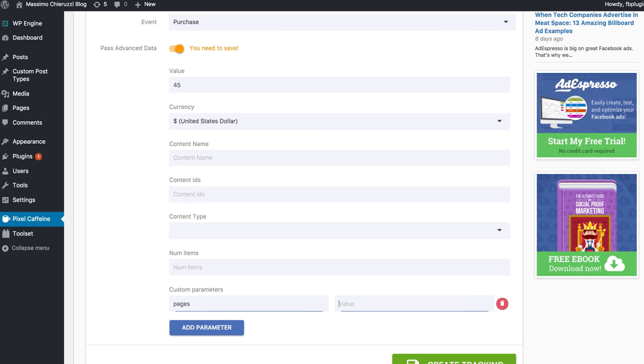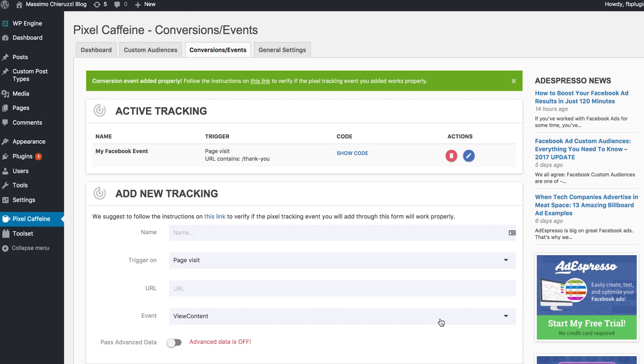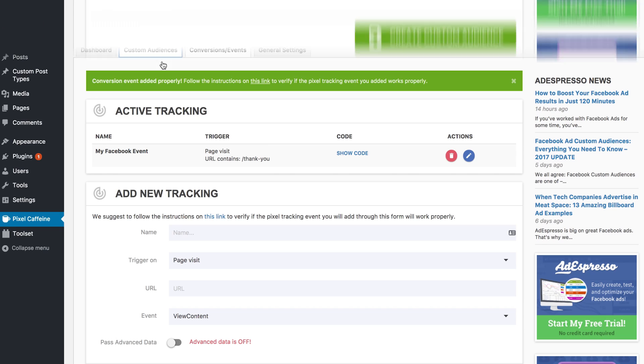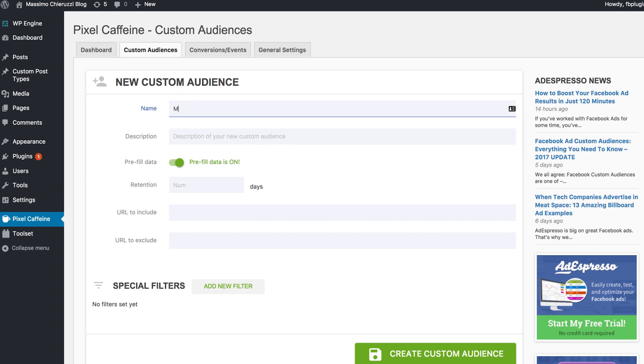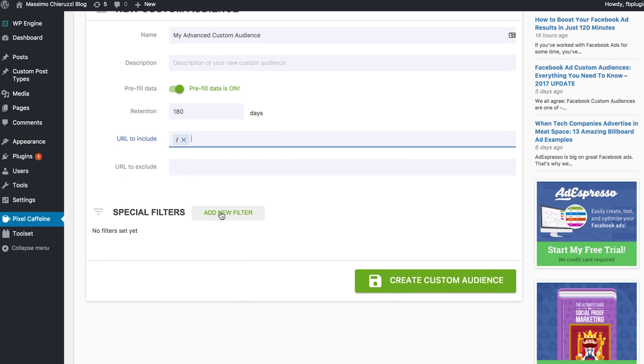You can create awesome laser-focused custom audiences based on when people last visited your site, the URLs they visited, or even a host of amazing special filters.